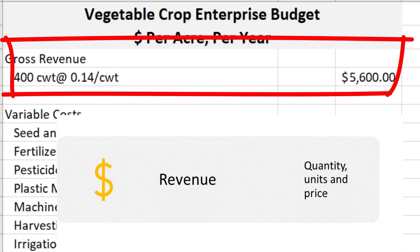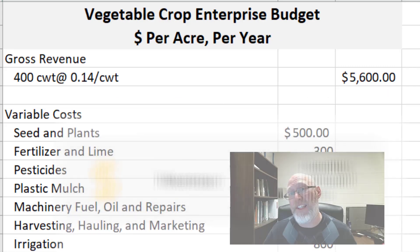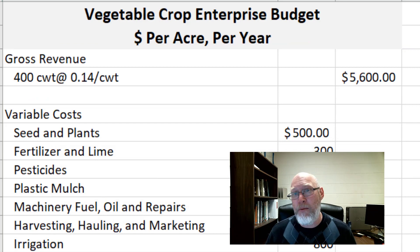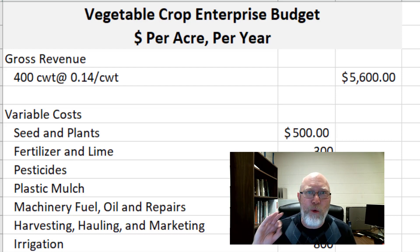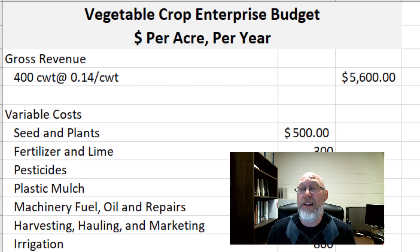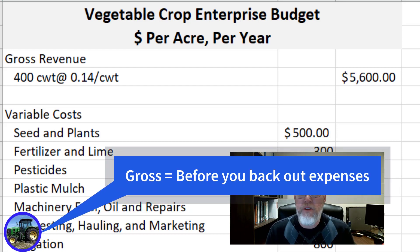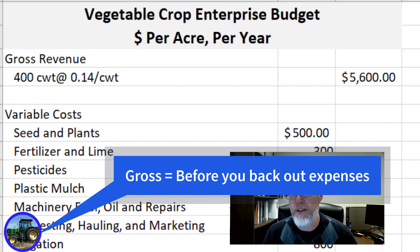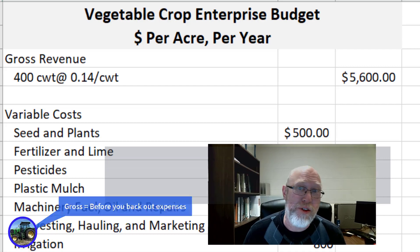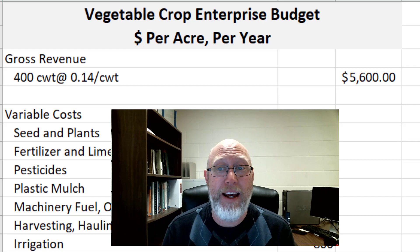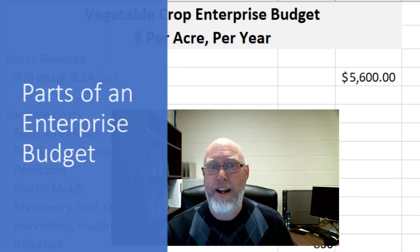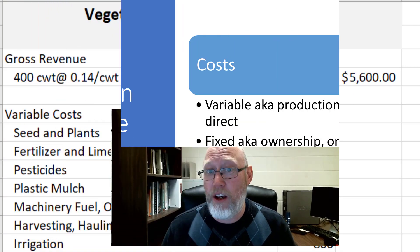The next thing on your enterprise budget is the good news. I always tell people the good news comes first — the good news is the money you bring in. It may go by different names: sometimes you call it sales, sometimes receipts, sometimes revenue. This top number is going to be a gross number, meaning the money you bring in before you back out your expenses. The biggest mistake people make is they fixate on that gross number: 'I sold a cow and I brought in two thousand dollars.' What did you spend growing that cow? Maybe you should look that up.